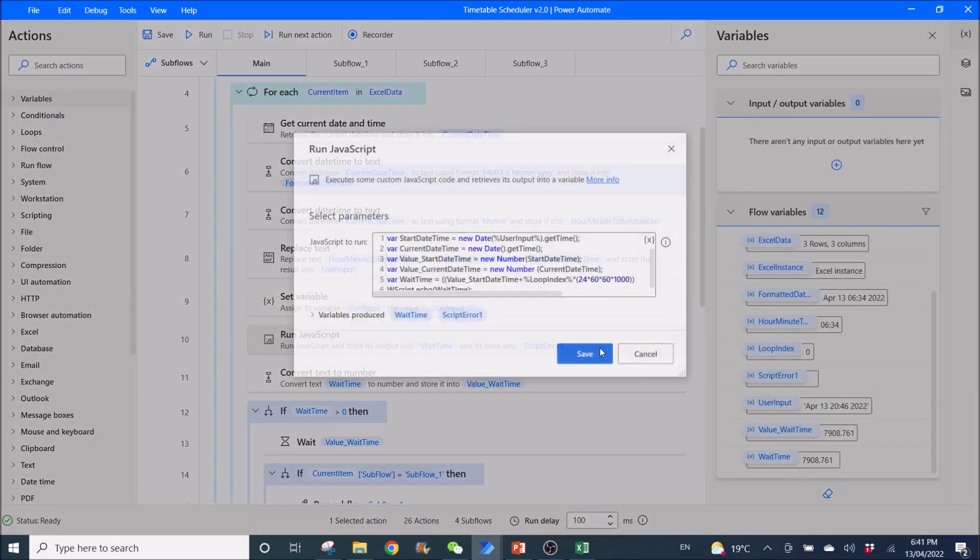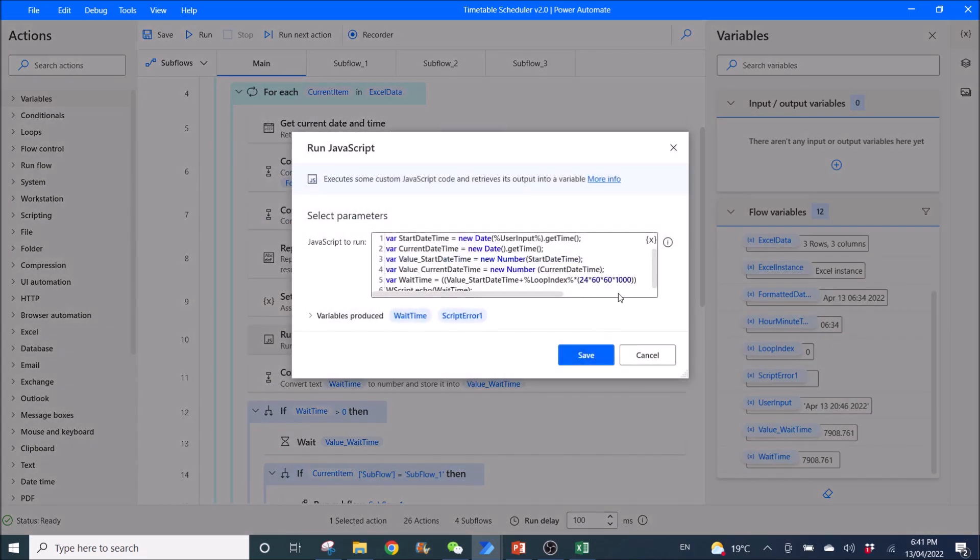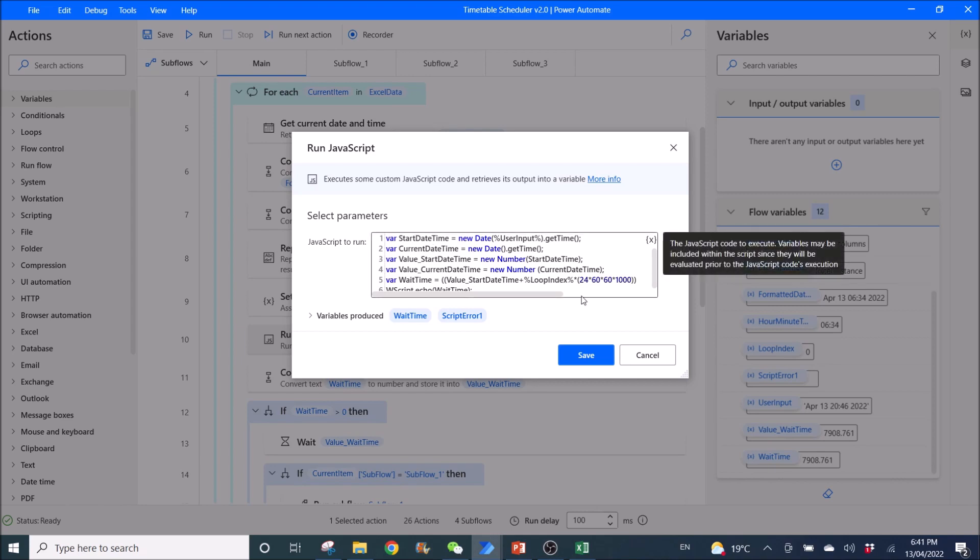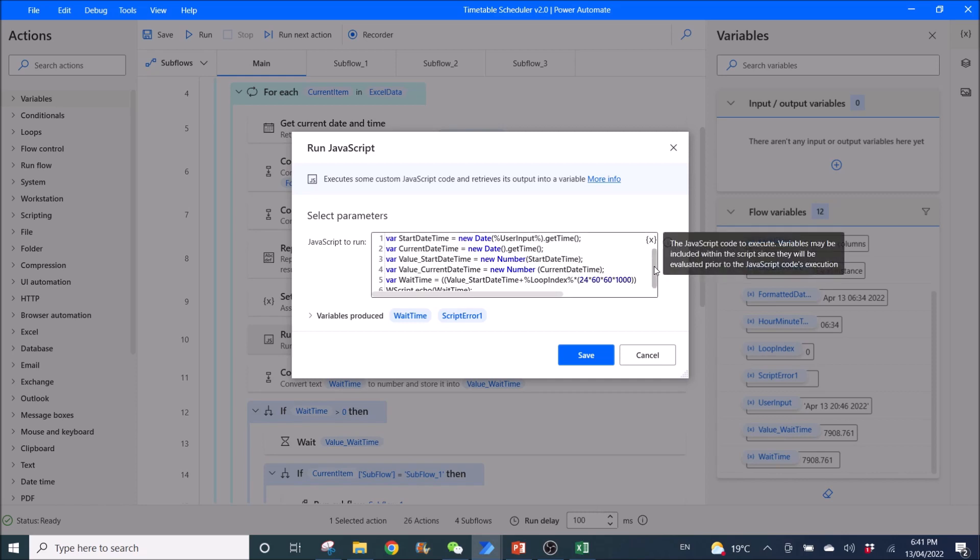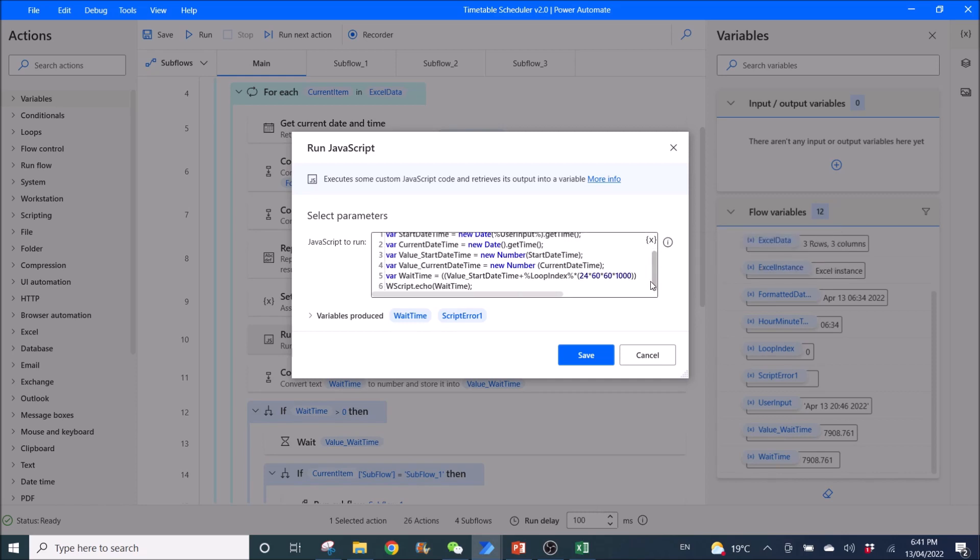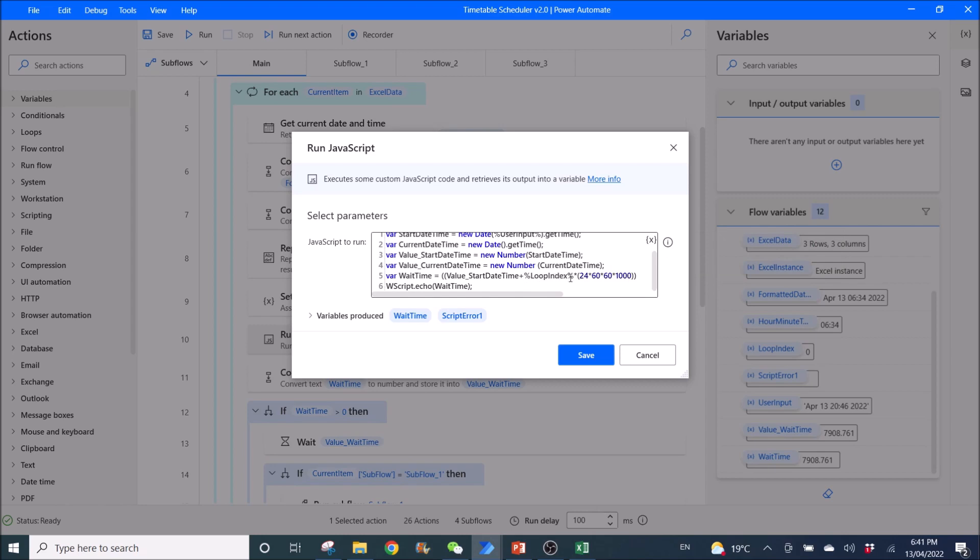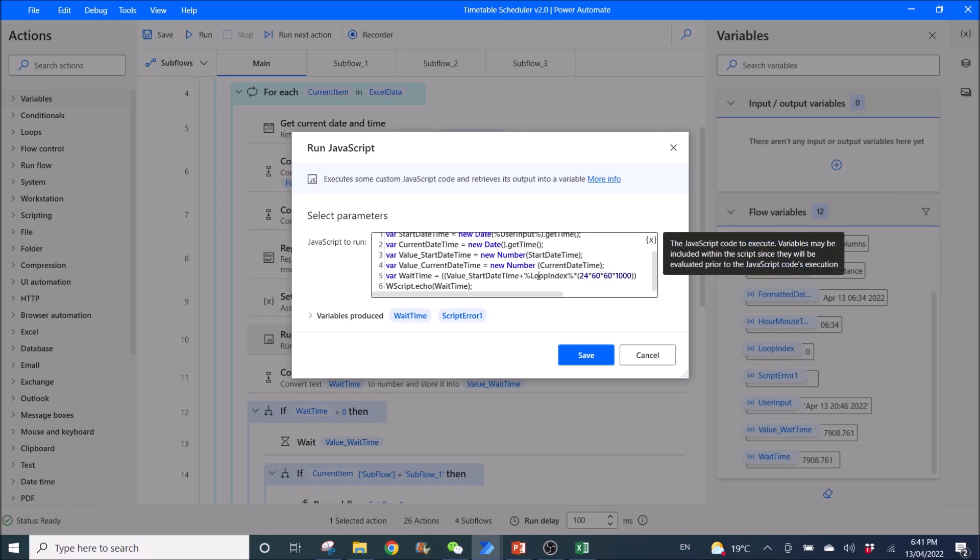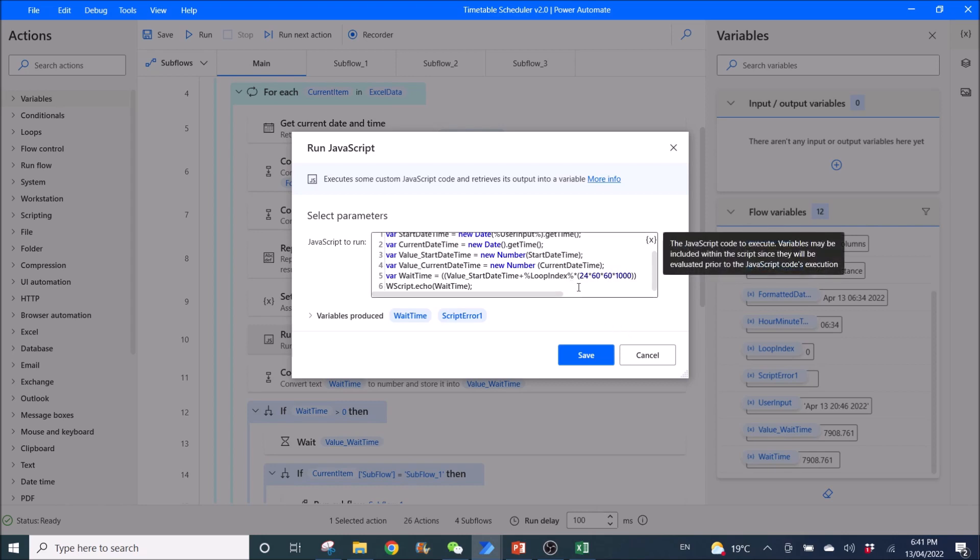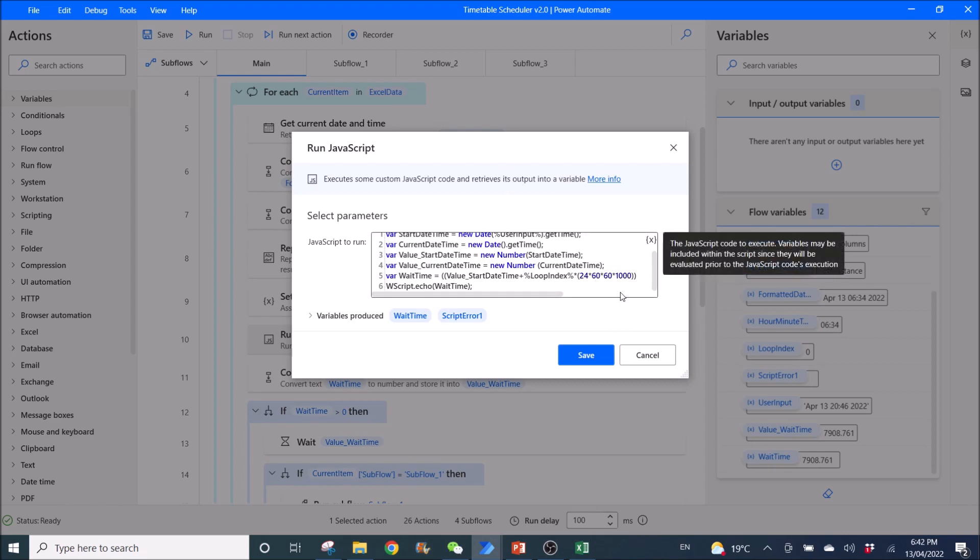Then, you run JavaScript. I will copy all this into the description below. Everything word by word. You need to copy. If you see here, the loop index. So, the first loop index is zero. So, zero times this number. It's zero. So, it will run for the day.